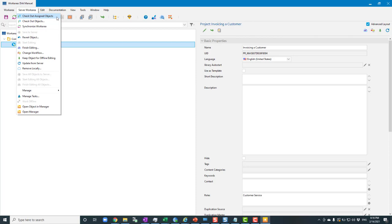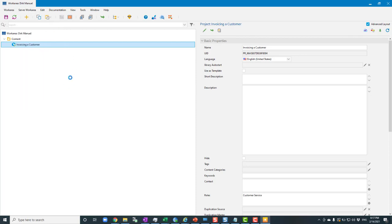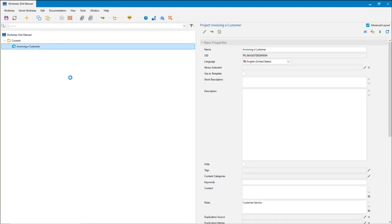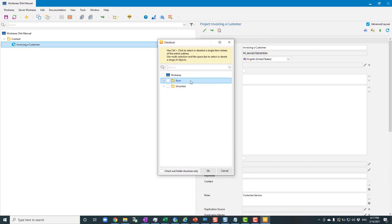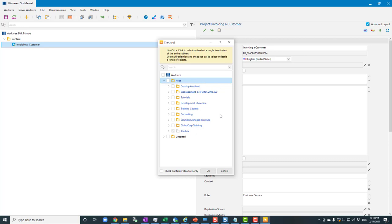The option I want to look at is 'Check Out Objects'. Selecting that causes Enable Now to build a list of everything that exists on the server. Once it generates that list, you'll see it in the checkout dialog box. Importantly, checking out here doesn't mean checking it out for editing — it just copies it from the server to your local drive so you can work with it. You may see a folder called 'unsorted' for content without a home, and everything should ultimately be under 'root'.